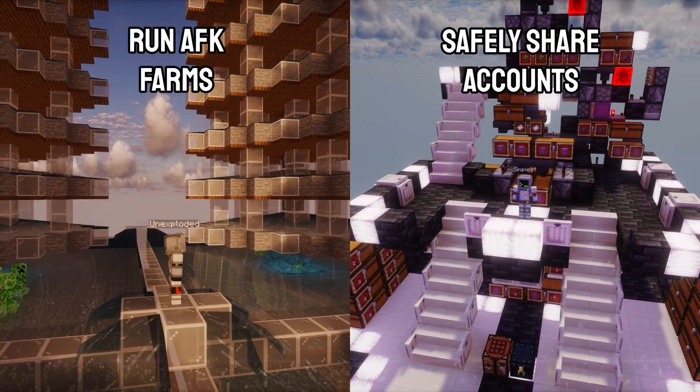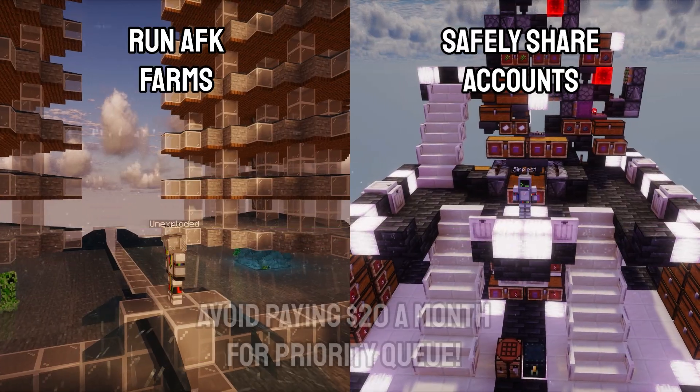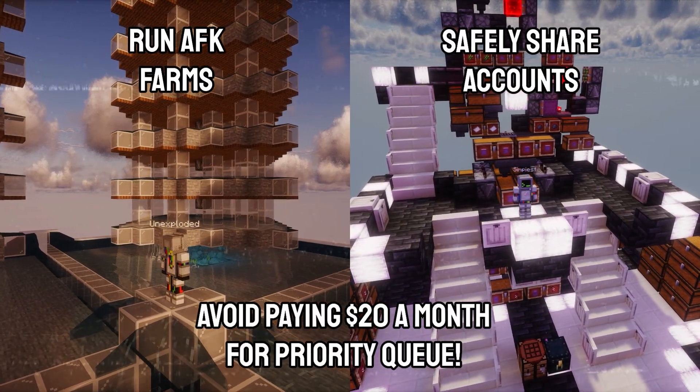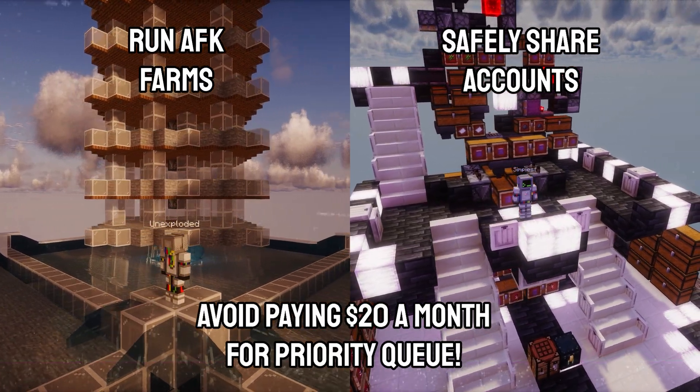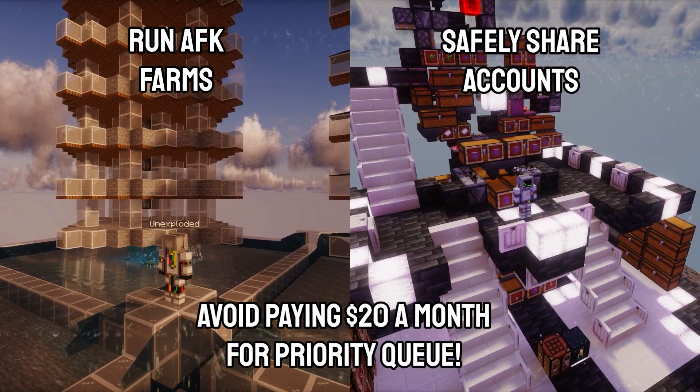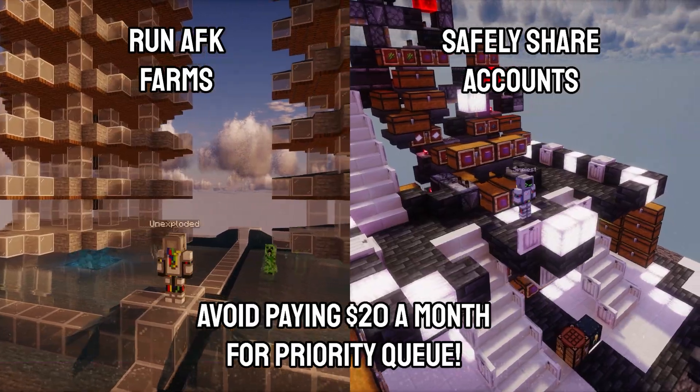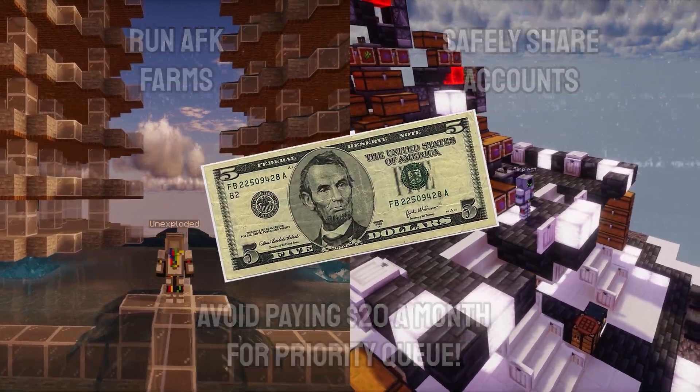run AFK farms, and most importantly, avoid paying $20 a month for priority queue. I'll try and make it quick, so stick around and I'll show you how you could be playing 2b2t for $5 or less a month.